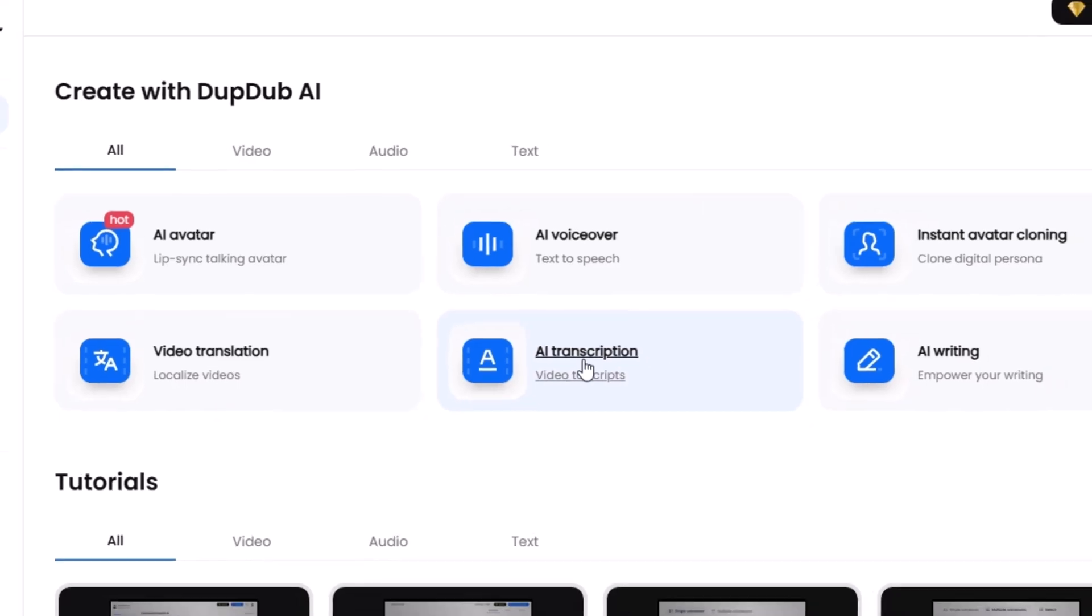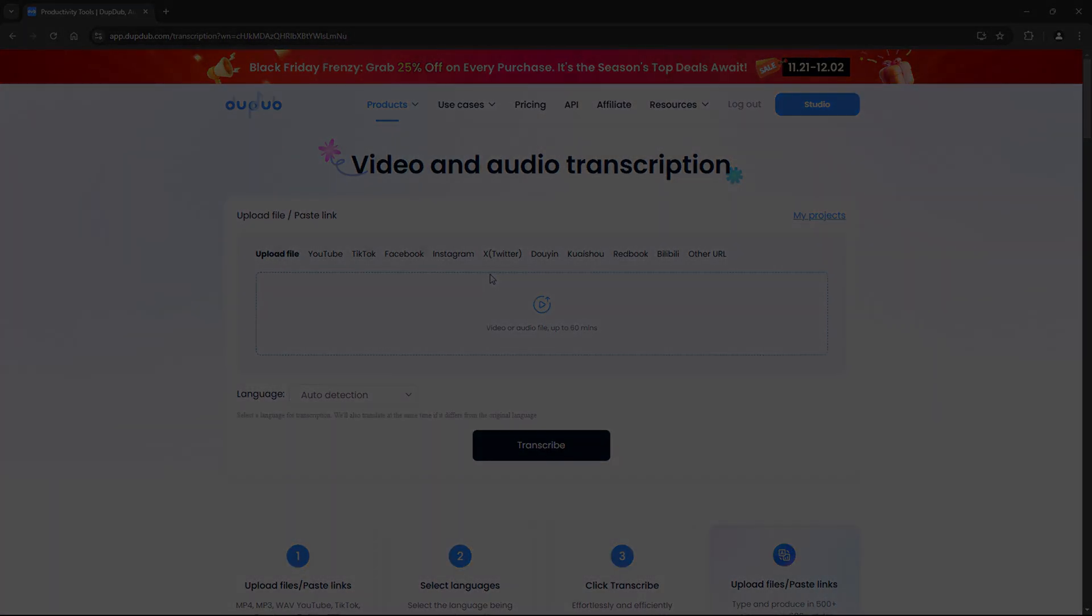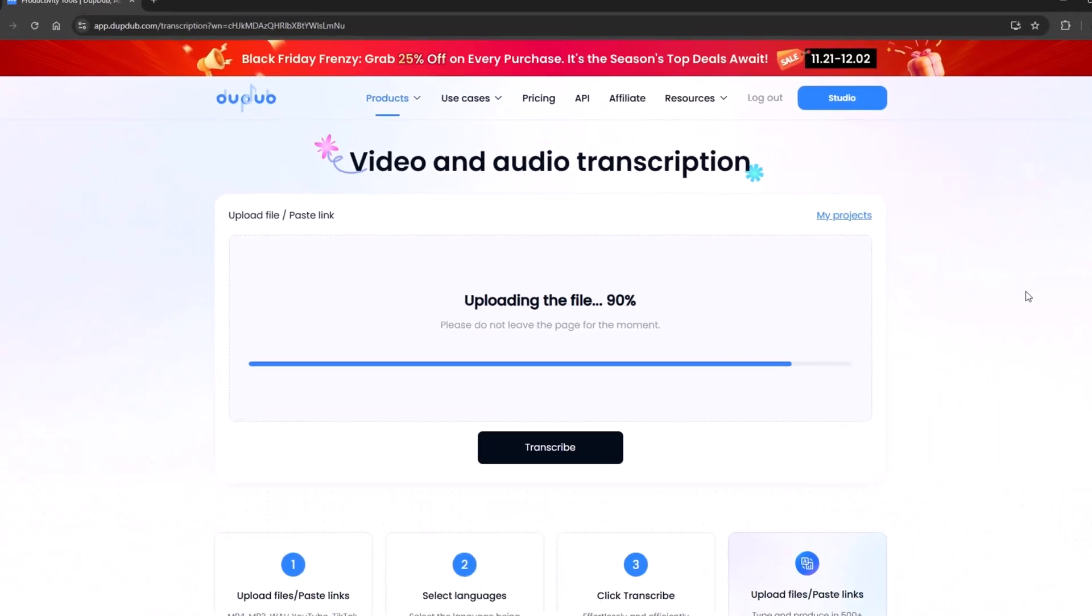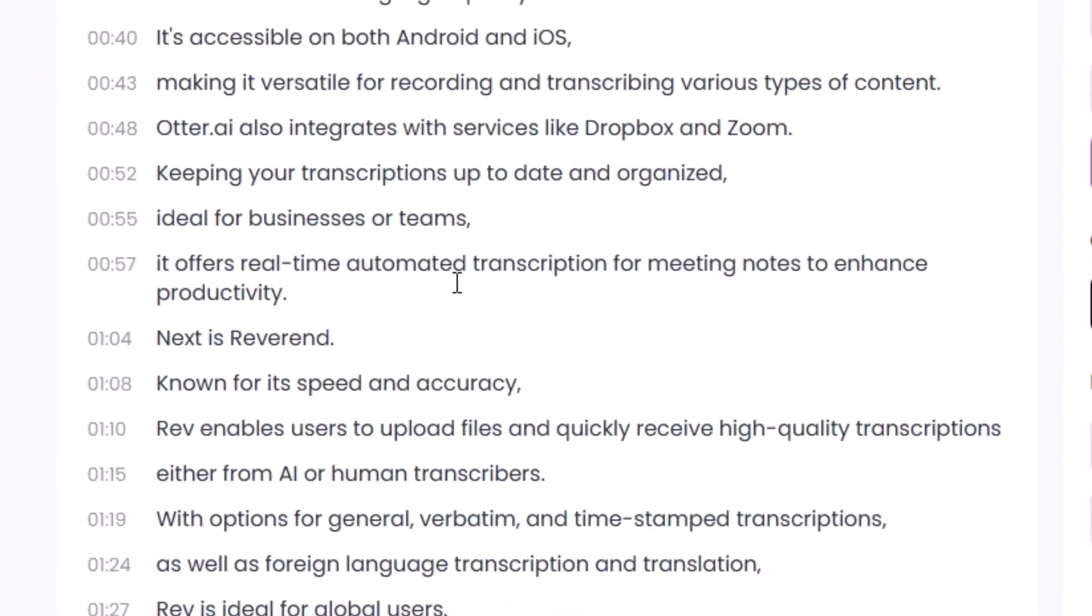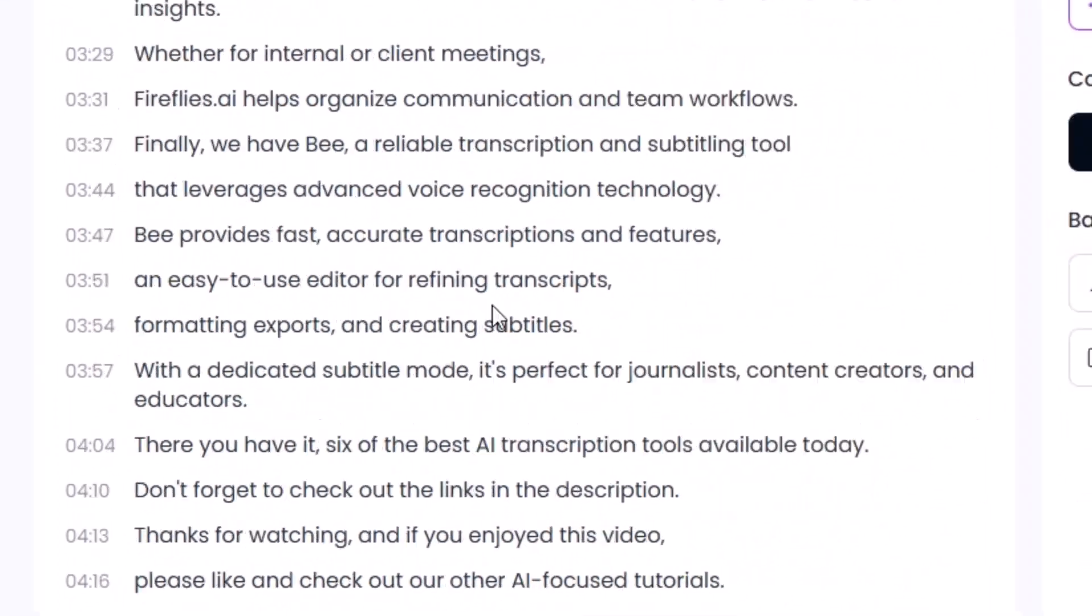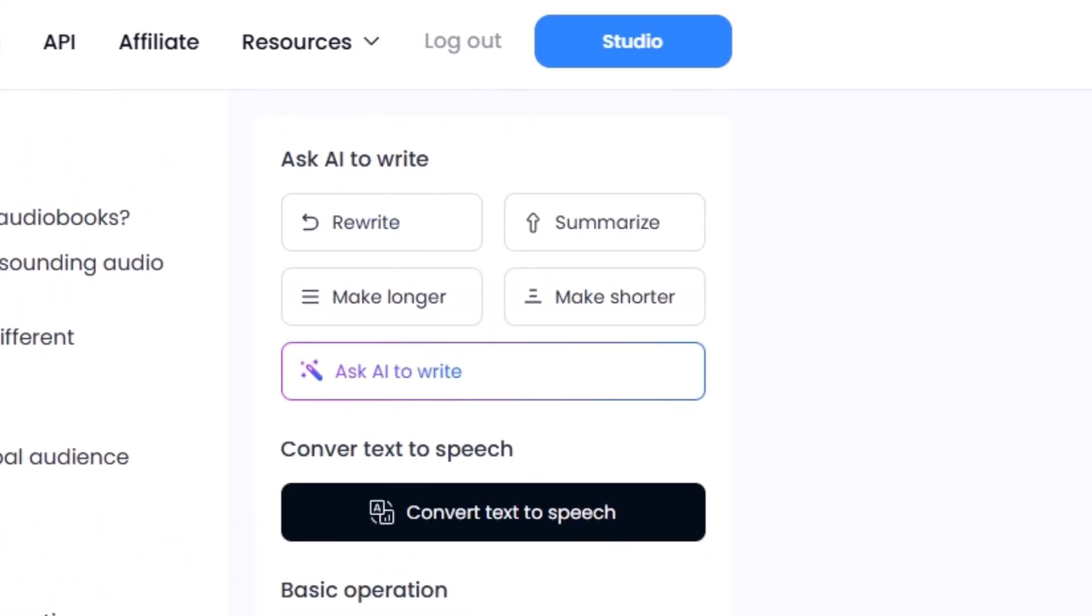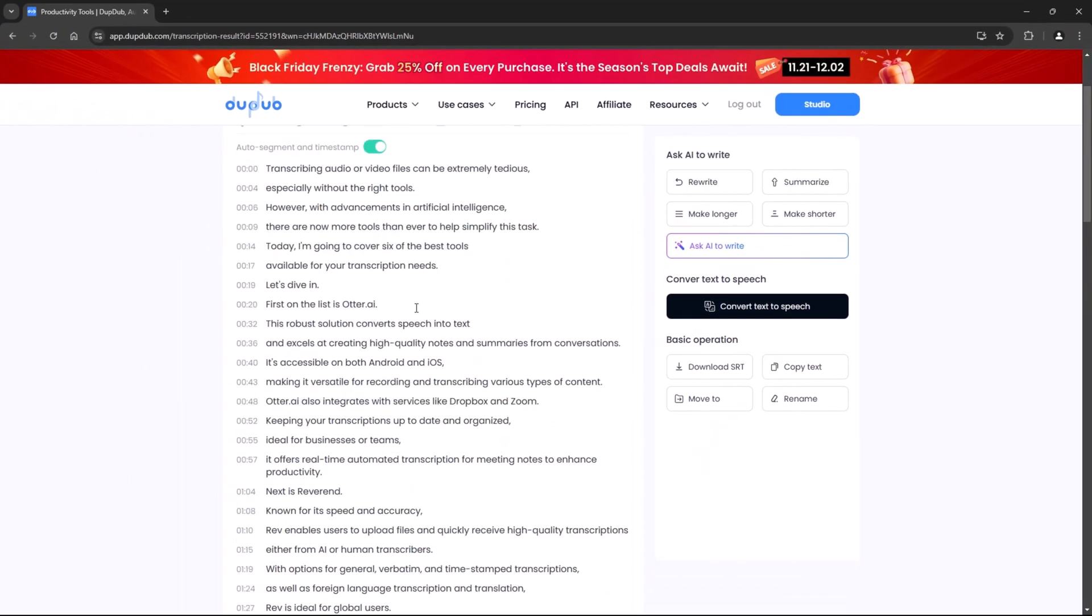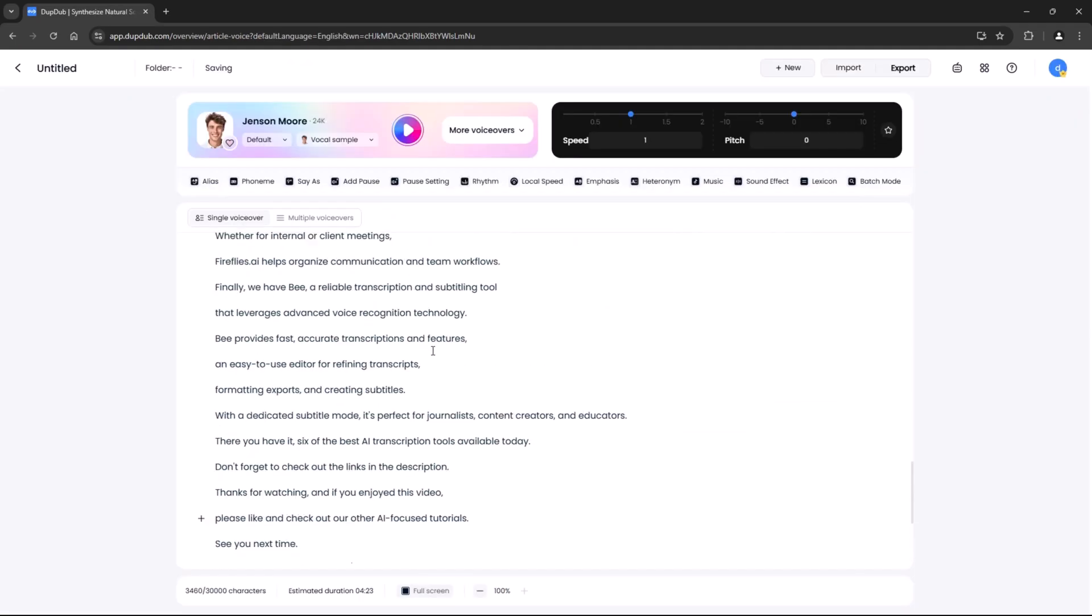DupeDub lets you convert video or audio files into editable text in seconds. Upload your files or paste a social media video link, and DupeDub works its magic. The best part: the text is fully editable, so you can tweak it right in the app. This makes it perfect for creating subtitles, scripts or blog posts from your media files. It's fast, accurate and incredibly convenient.